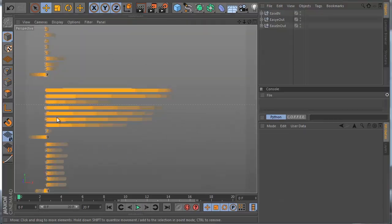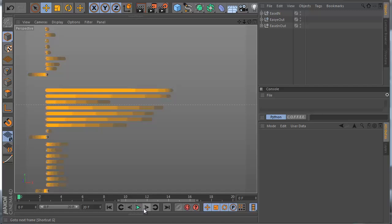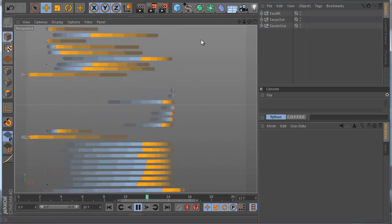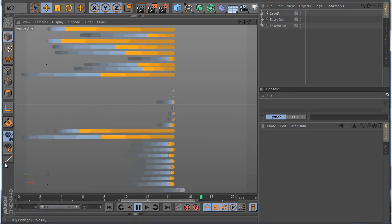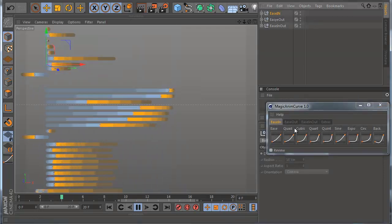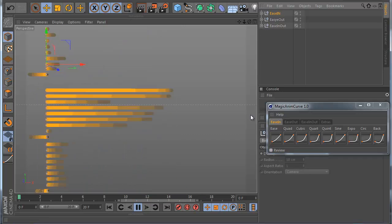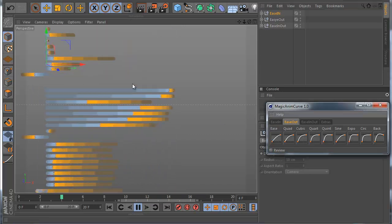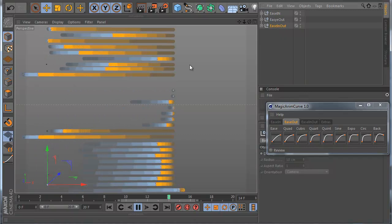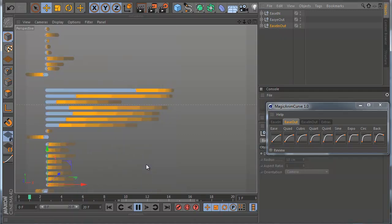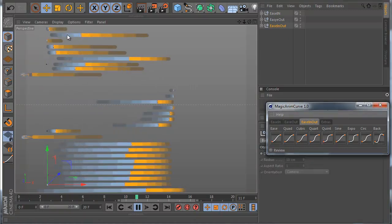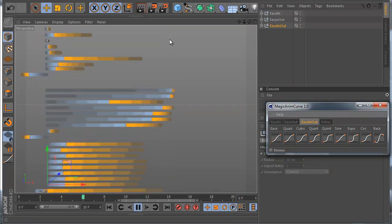Here you can see how all the modes look like. So if I hit play you can see how different all these modes look. For example Easy In is the first line here — we have all these modes. Easy Out is the second line — we have all these modes. And the third line is Easy In and Out. So you see how the sphere is moving differently in time.